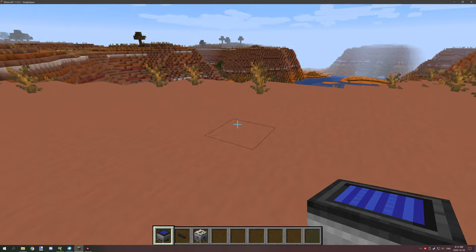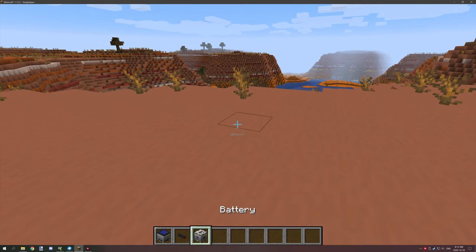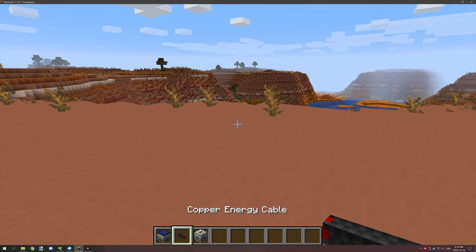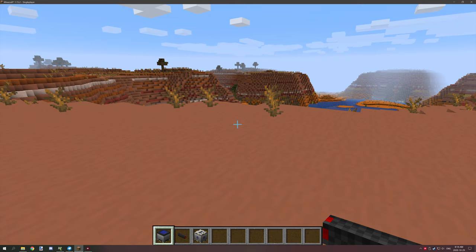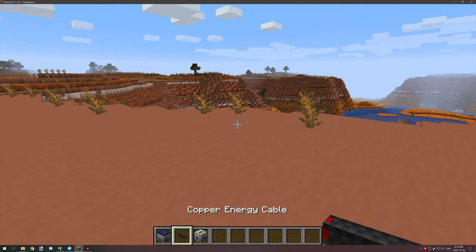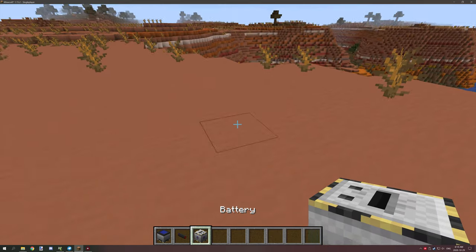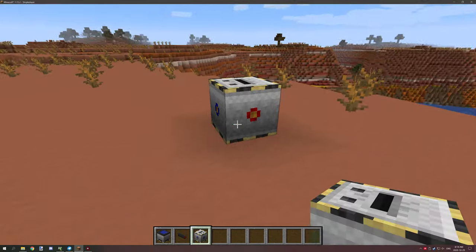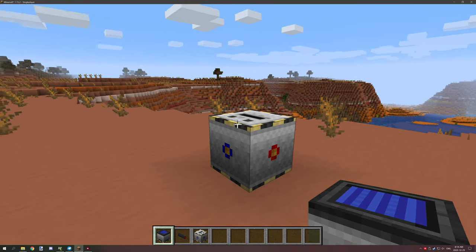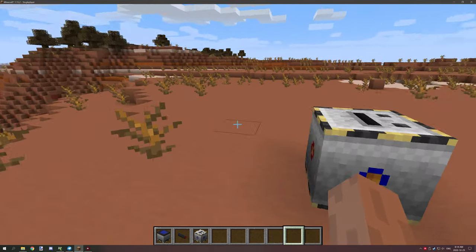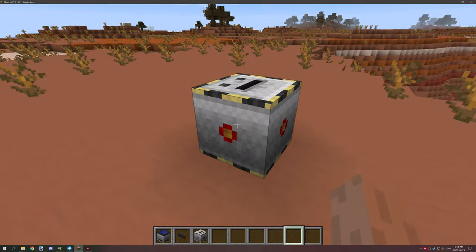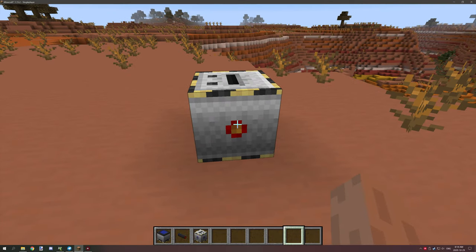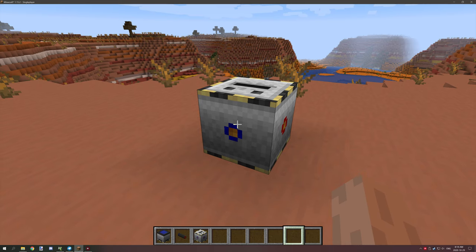Before we get started I want to demonstrate what the solar panel can do. I have a battery, a copper wire or copper cable, and then I have a battery itself. The red circles are the outputs and the blue circles are the inputs.